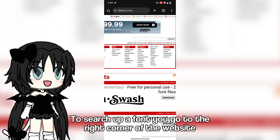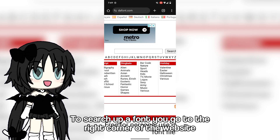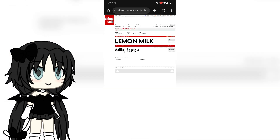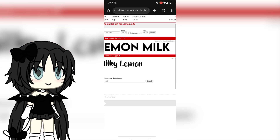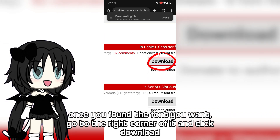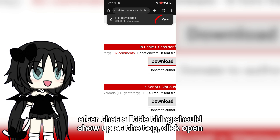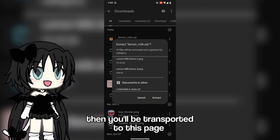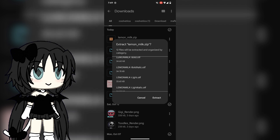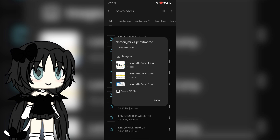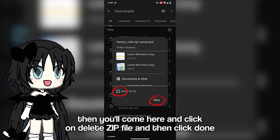To search up a font, go to the right corner of the website. Once you've found the font you want, go to the right corner of it and click download. After that a little thing should show up at the top — click open. Then you'll be transported to this page. Go ahead and click extract. Then click on delete zip file and then click done.